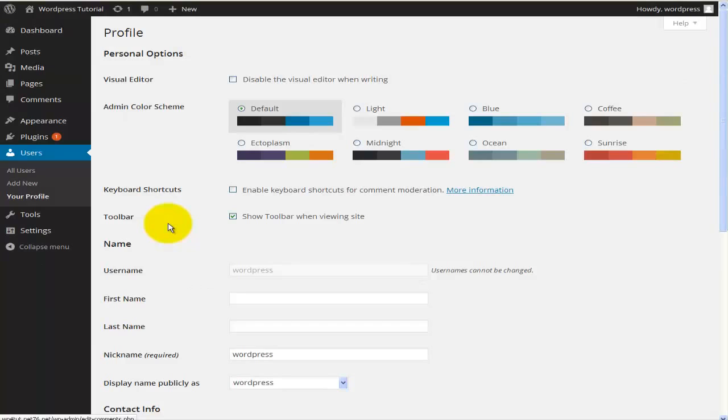Either way will bring you to the same page. Here you can set up all the personal information about this particular user — in this case the admin — who is the person actually going to be changing and editing all the pages. Any time this user posts new comments or makes any changes, their username will be displayed. So let's go through all the options here.